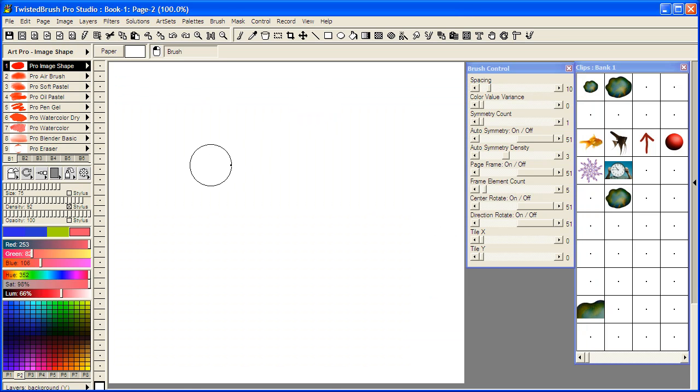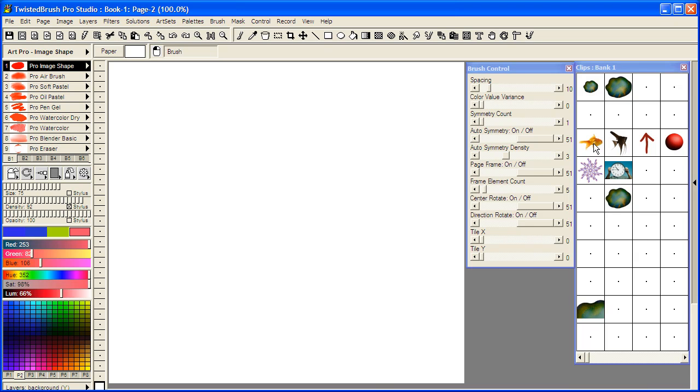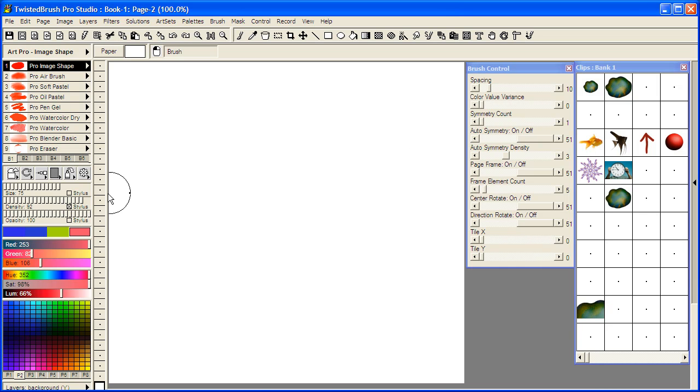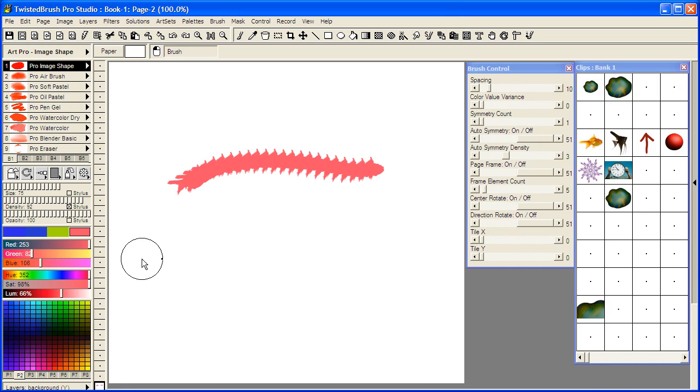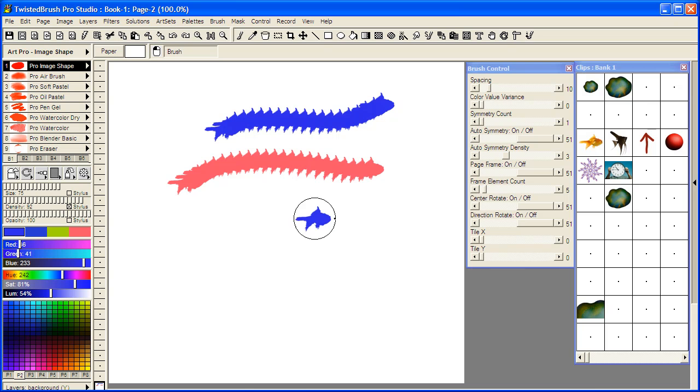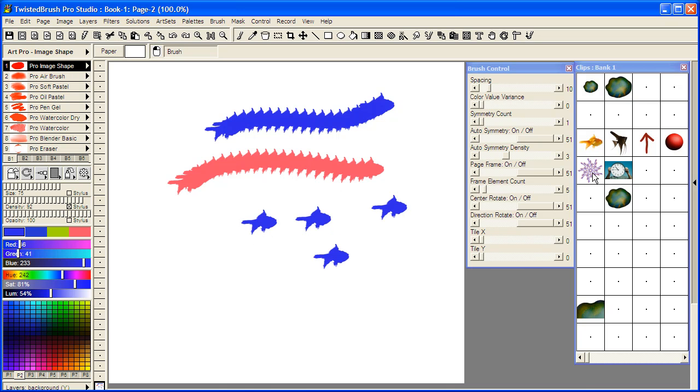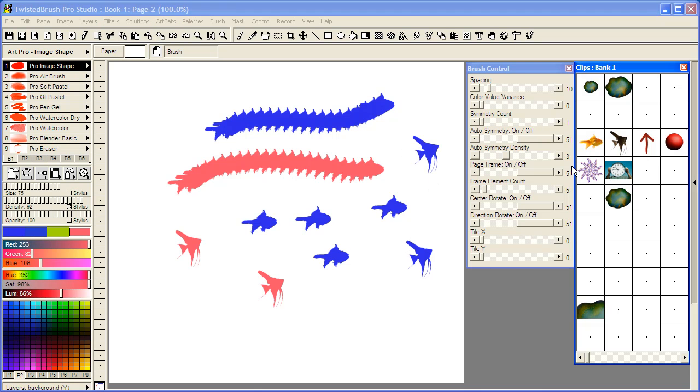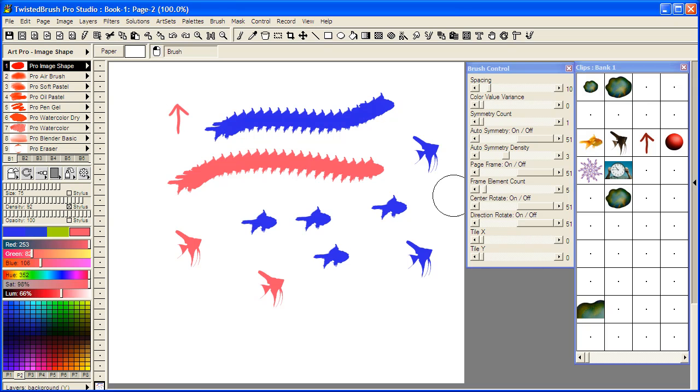So now I have the Pro Image Shape brush selected. All you need to do then is to select an object from your clips panel. Here I'm going to select the goldfish and paint. Now you can see we're not painting any of the detail, we're just painting the shape of the object. I could select a different object and again we're just painting with the shape of that object without any of the detail.